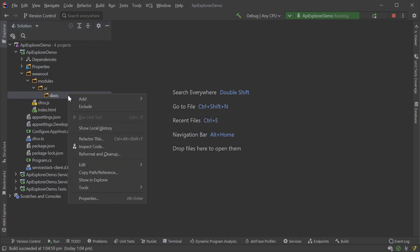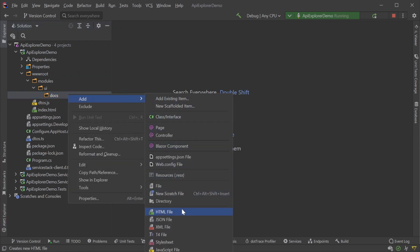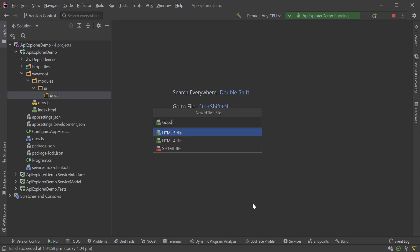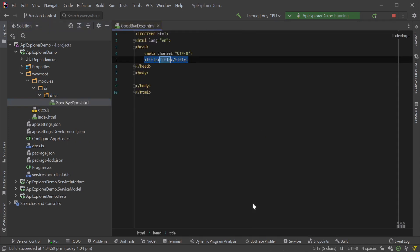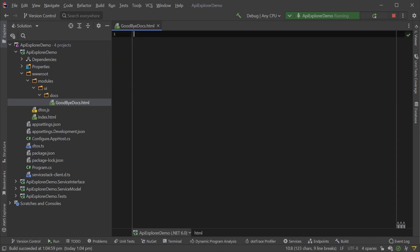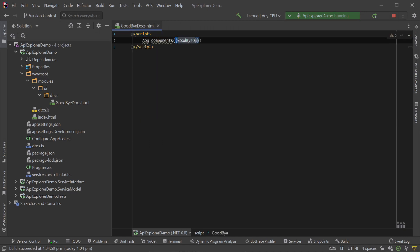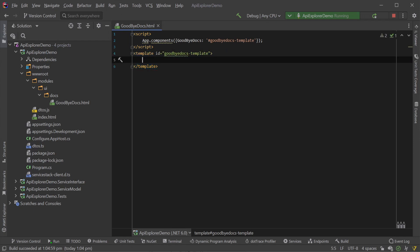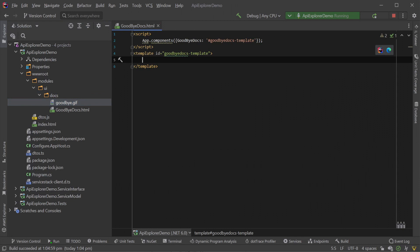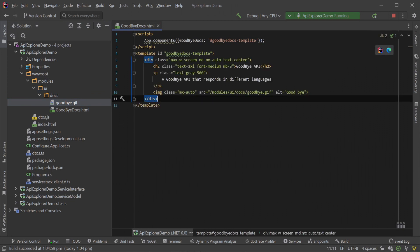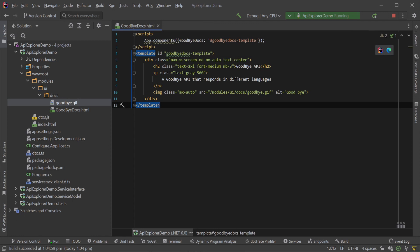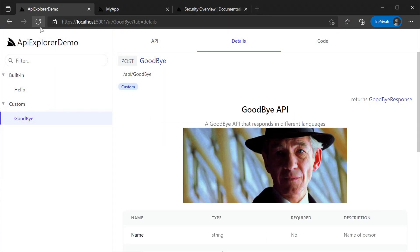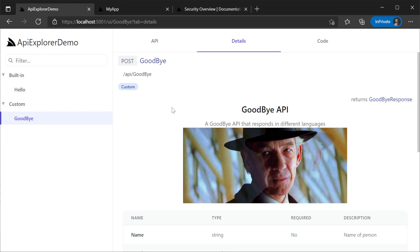Inside your AppHost wwwroot directory we will need to create a folder structure of modules/ui/docs. Inside this new directory structure we'll want to create an HTML file. Creating a GoodbyeDocs.html file, we first need to register this as a component with PetiteView using a script block with a declaration of app.components. This method is passed an object with a property name of the request DTO name followed by the 'docs' suffix — in this case 'GoodbyeDocs' — which has the value of an element ID. The element ID should be used in a template element where your custom HTML will live. We'll use the available Tailwind utility classes and some plain HTML to create our own documentation styling. Without needing to restart your application we can refresh our goodbye API details page and see the results.